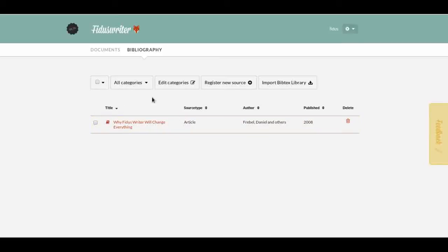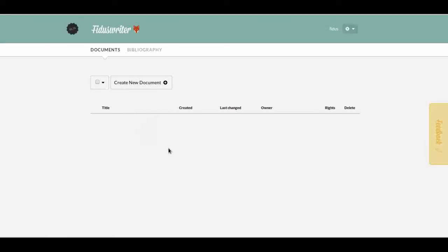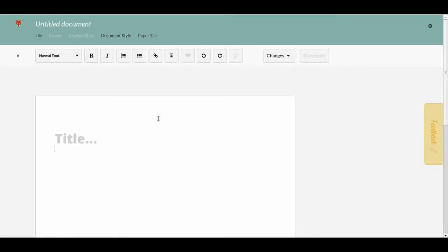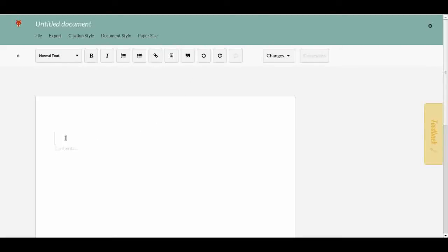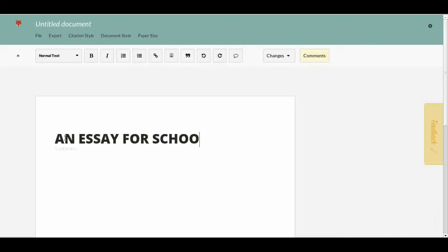Now I go back to documents because I have something I can cite. I click 'Create New Document.' This is the editor — it looks similar to many other editors such as Google Docs but is a bit different. First I need to enter a title. Right now it says 'Untitled Document,' so I click there and type 'For School' as my title. If I click anywhere else, it has updated the title at the top as well.